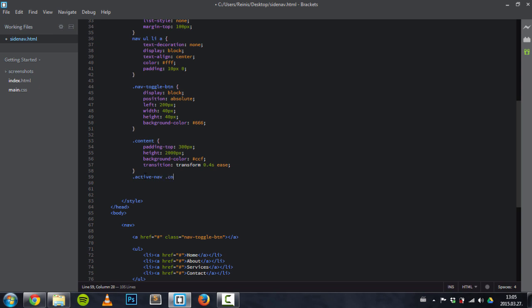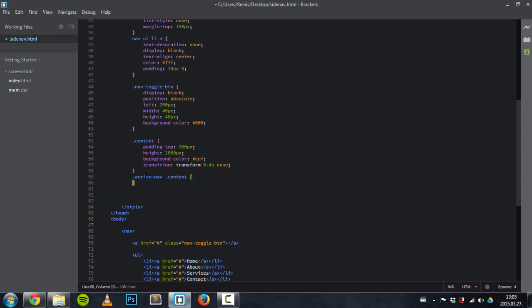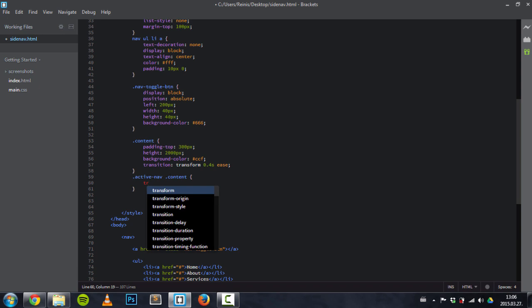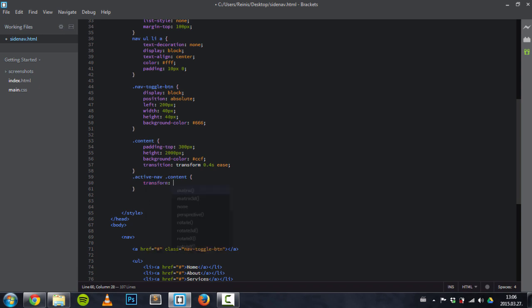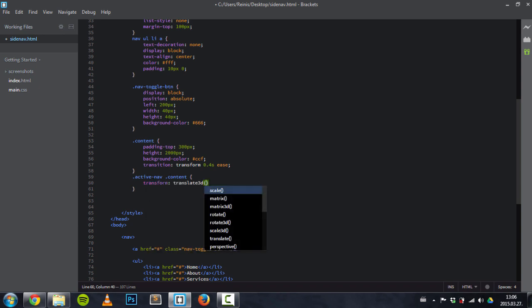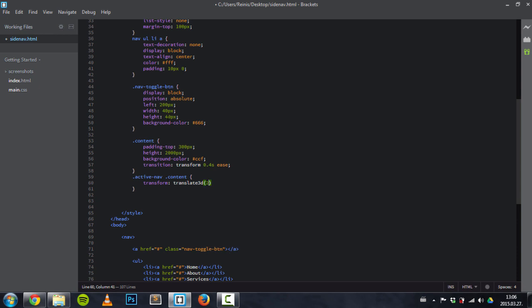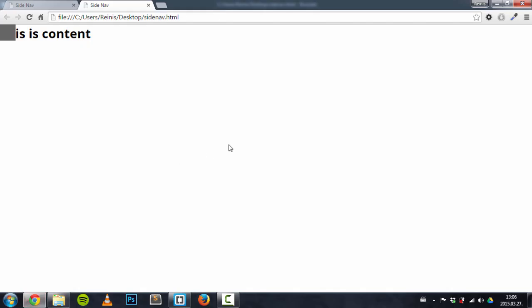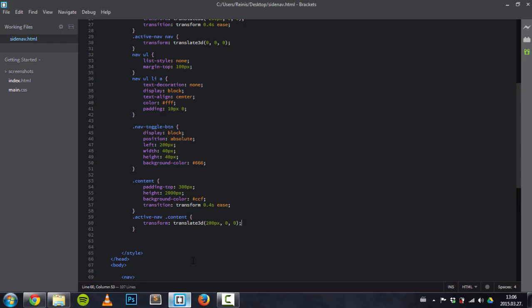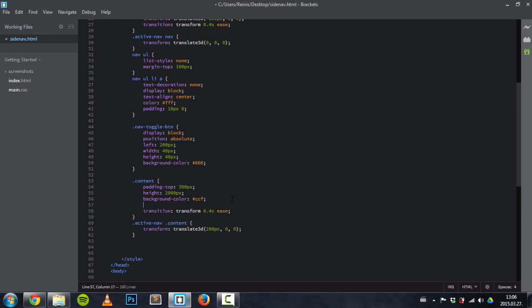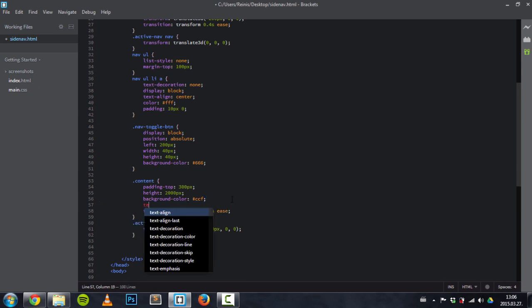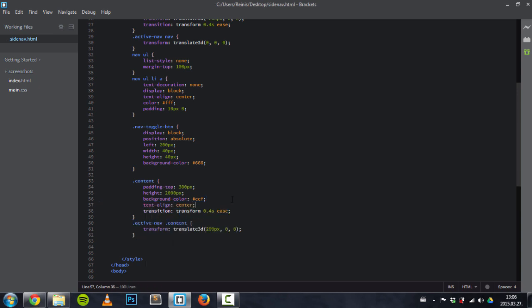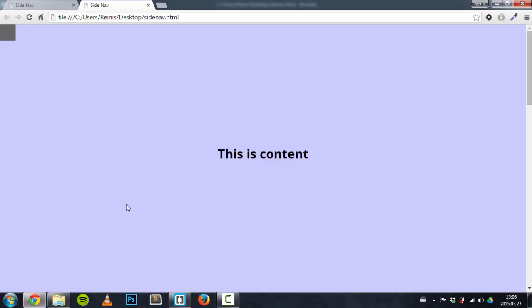Now let's place that active nav class content. And we will transform it, translate it. And we will be translating it 200 pixels to the right. That's an x value, and the rest values will be zero. We'll not be transforming it in another direction. So let's have a look at it. Oh, another thing is I will center align this text. Text-align center. Yeah, so far so good. It's looking great as it should.